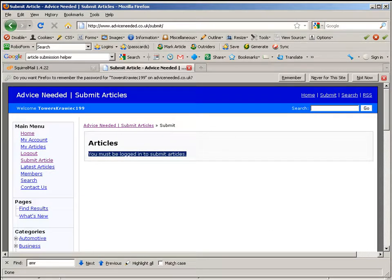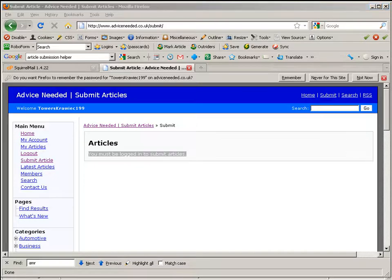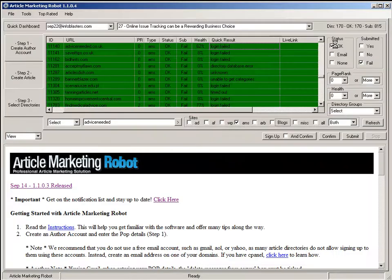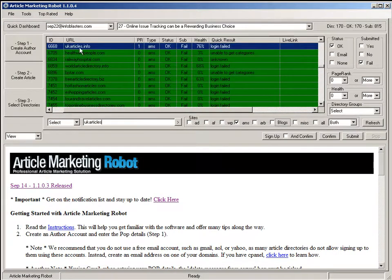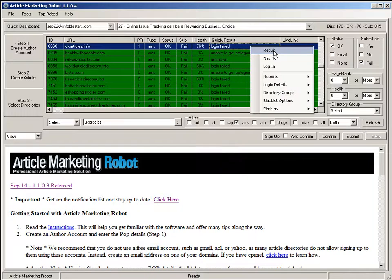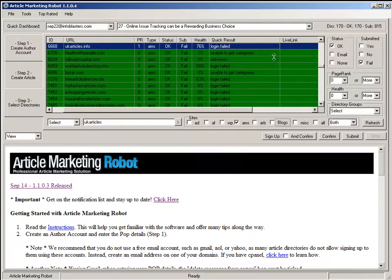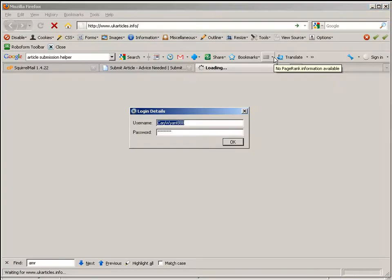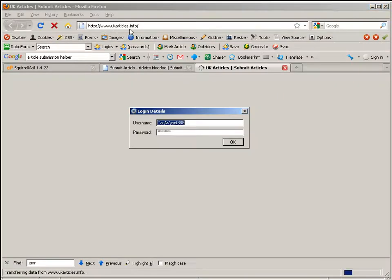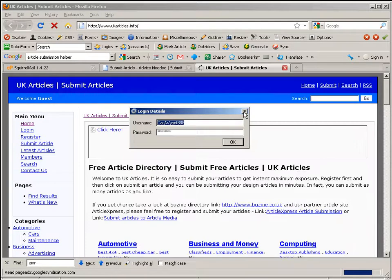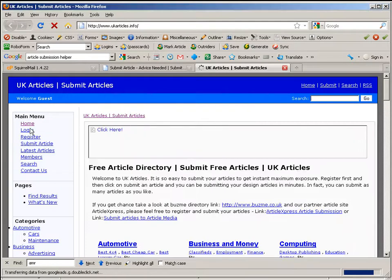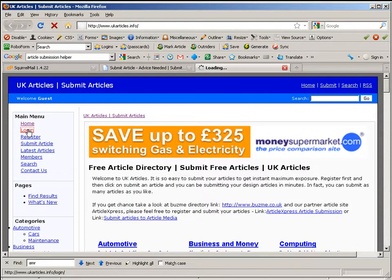Just to substantiate the claim, I'm going to go to a second directory. UK articles nav2, uk-articles.info, different username, login.